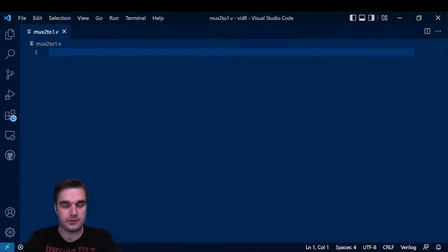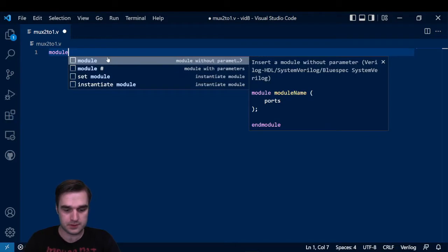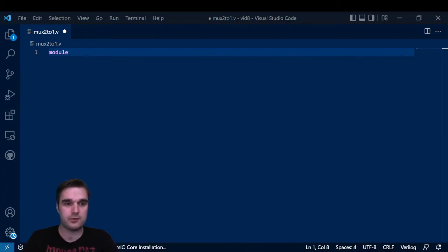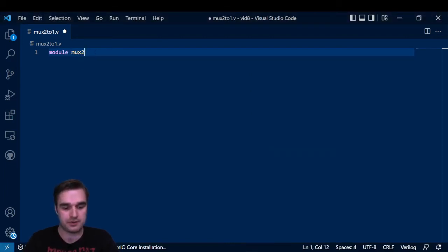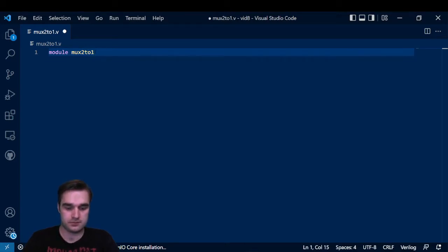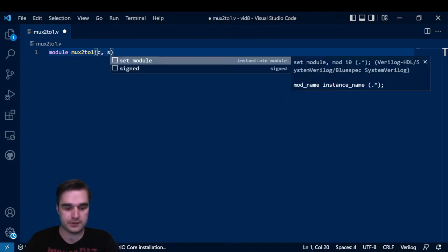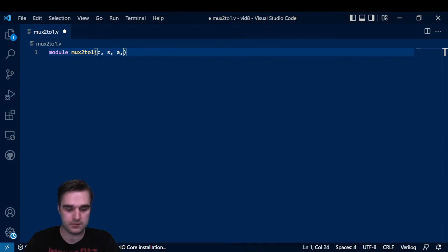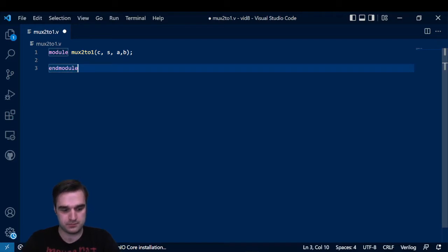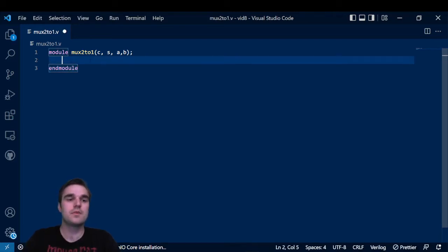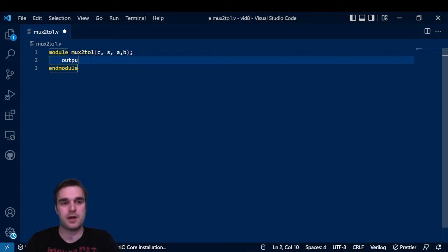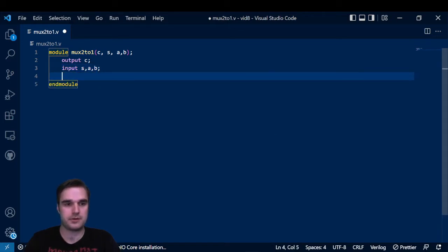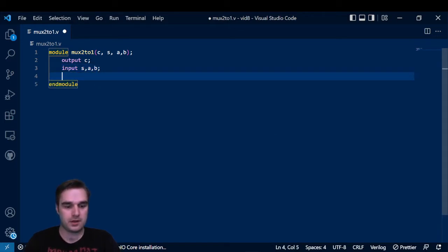We're going to define our module. I'm going to call it mux2to1, the same name as our project and our top level entity. And then for our port list, we're going to do C, S, A, and B. Then I'm going to do endmodule. For outputs, just C will be an output. For inputs, S, A, and B are our inputs.